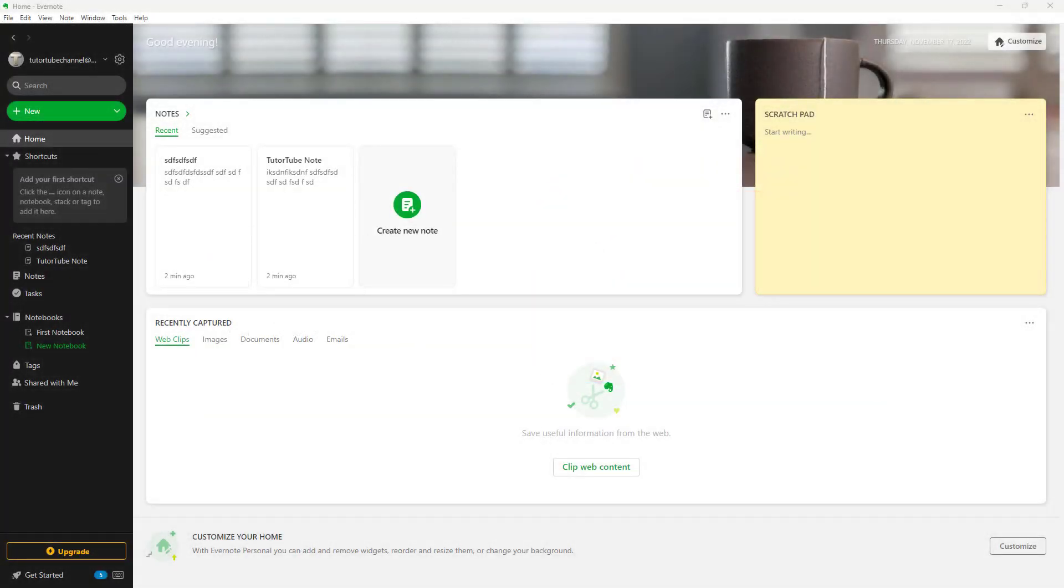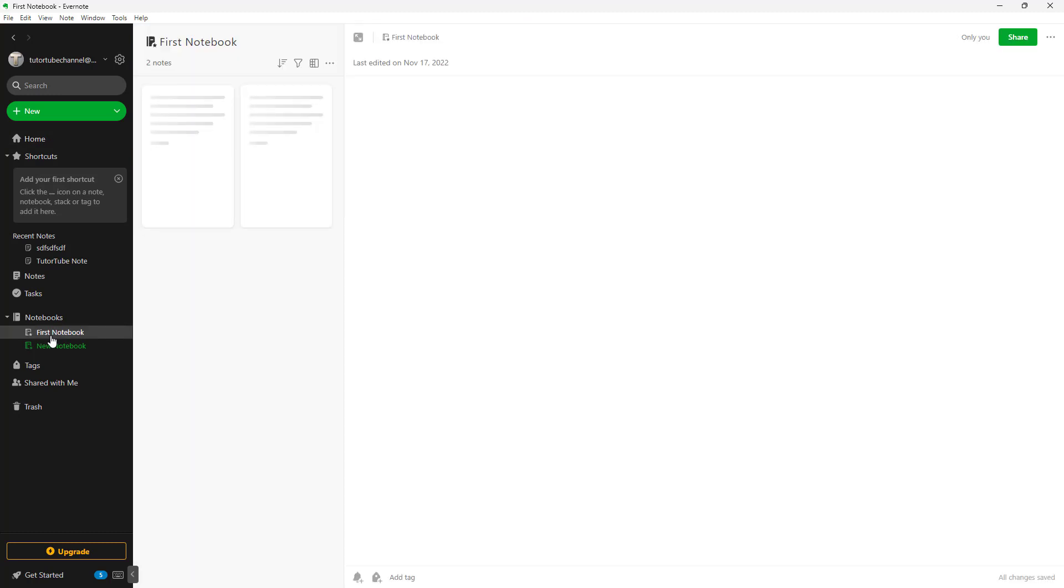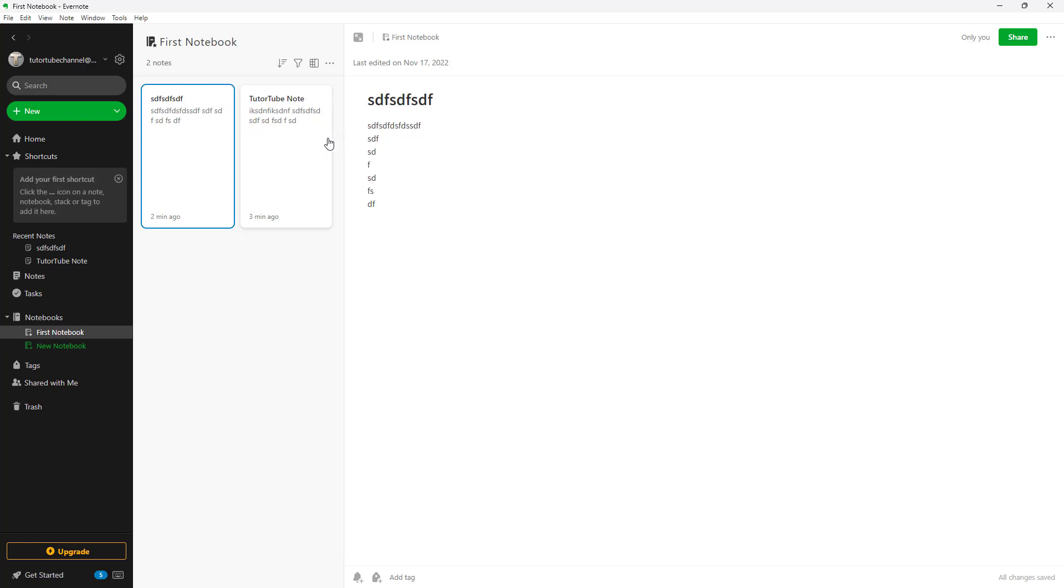Whatever notes that you create by default gets collected into a notebook that is known as First Notebook. This is there by default and all the notes that you make gets collected right here.